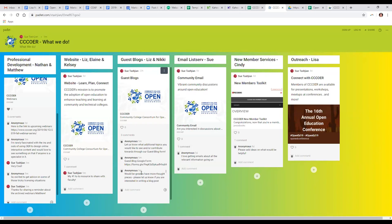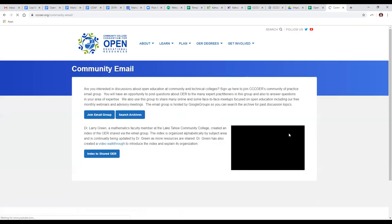Sue discusses the email listserv: it is one of the most vibrant email listservs I've ever been involved in. Based on the results of the 2019 member survey, 95% of members found the community email to be the most valuable support CCCOER offers. One member quote: CCCOER provides 'an instant community with whom we can ask questions and share ideas.' You don't need to be a member of CCCOER to join the listserv — the link to sign up is shared during trainings.